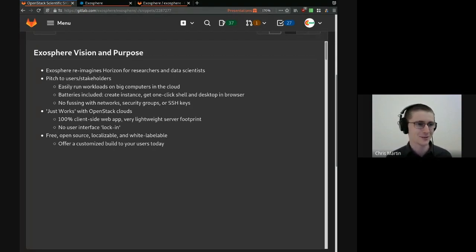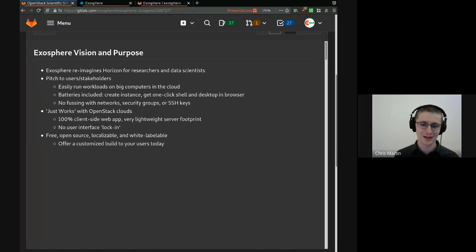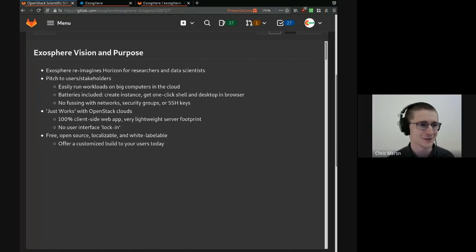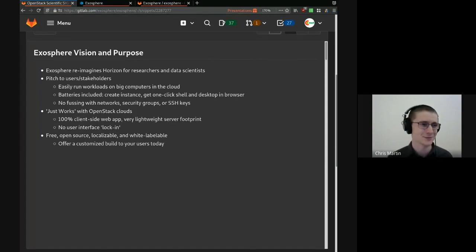And you don't have to fuss with network security groups or SSH key pairs or other advanced IT concepts. You just open the app, launch your instance, and get to work.